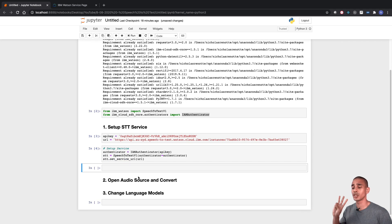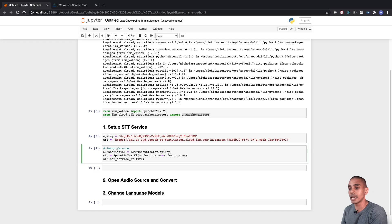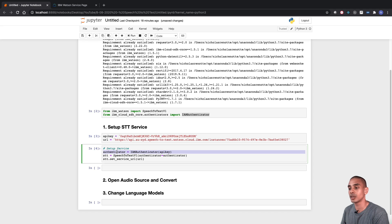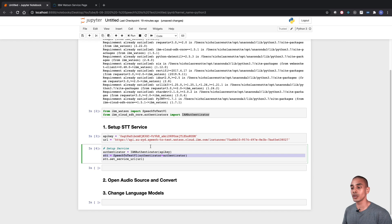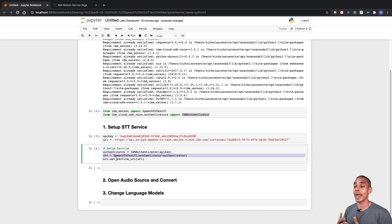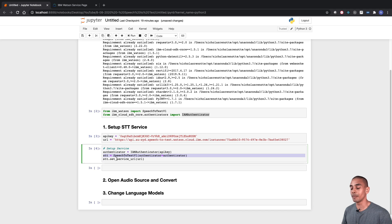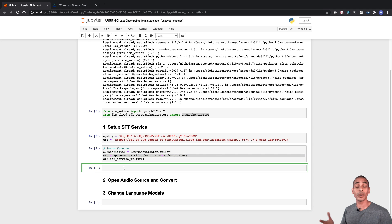In just three lines of code we've got our service set up. We set up an authenticator to authenticate against our speech-to-text service, then created an instance of our SpeechToText class to perform the conversion, and then set our service URL — which is basically where our API sits on the web. Now we can grab our file and perform that conversion.